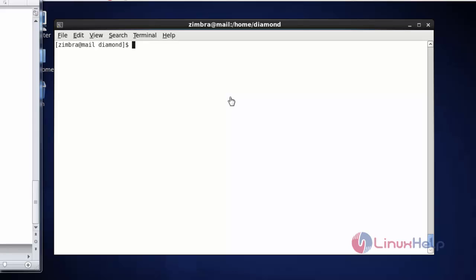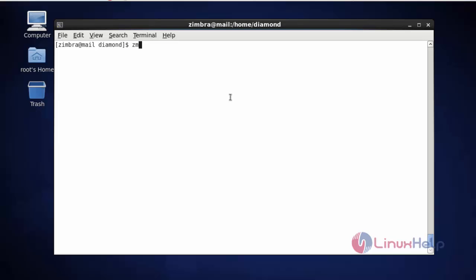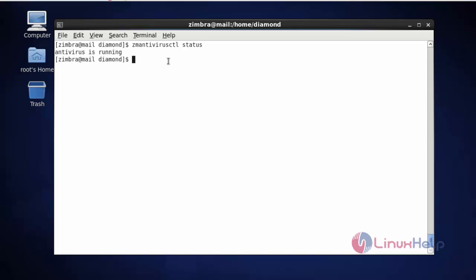Now the next command — I am going to check the antivirus services of Zimbra. For that you should type zmantivi rusctl status and press enter. Now the antivirus service is running. If you want to reload, stop, or restart the service, type the service command and mention the particular action you need. This is the method to check some of the basic service information in Zimbra. Thank you for watching.